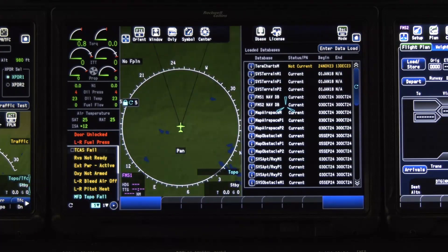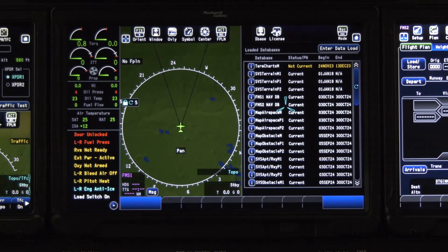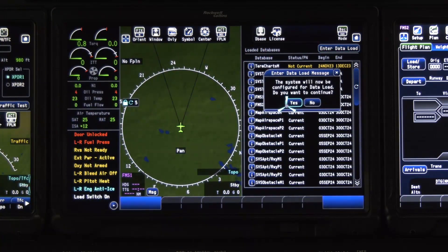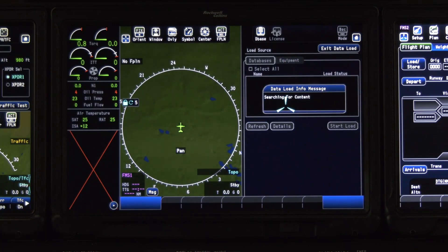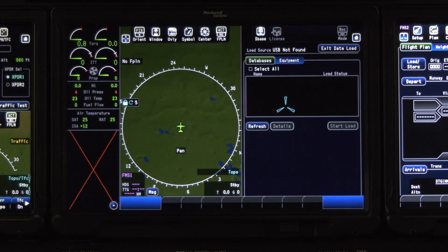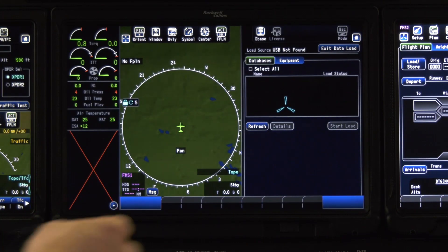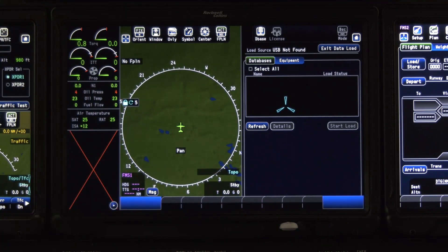After turning that switch on, you will see the load switch status 'on' come on on the MFD. From there, we are going to push the enter data load button, which is in the upper right-hand corner. Now we will select yes when we enter the data load message. And now here we will select the databases tab. Once we've selected the databases tab, we will go ahead and insert the USB with the data to be loaded into the loading port of the center MFD. Once that is done, we will press the refresh button on the screen.